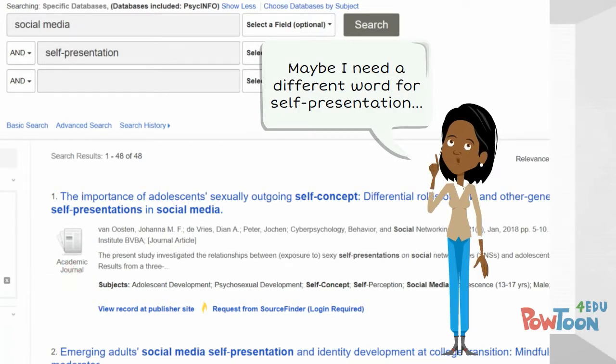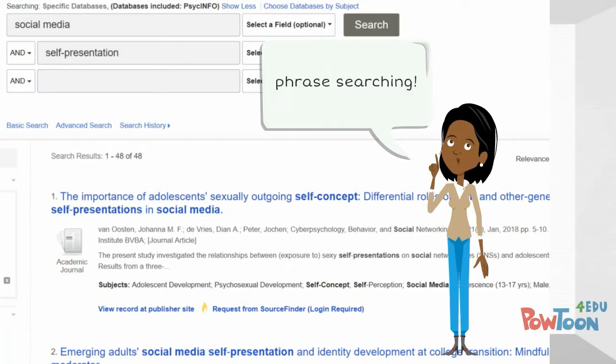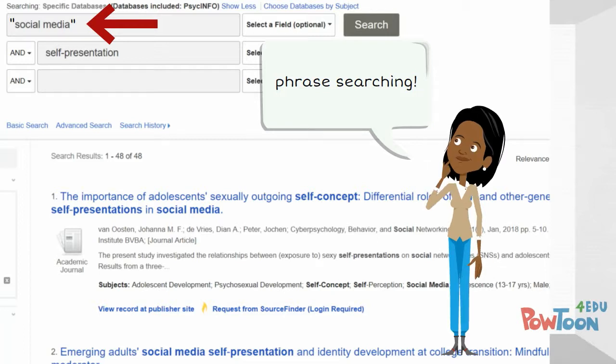Maddie also makes sure to put some phrases in quotation marks so that the database will search only for resources that have that phrase with those specific words next to each other.